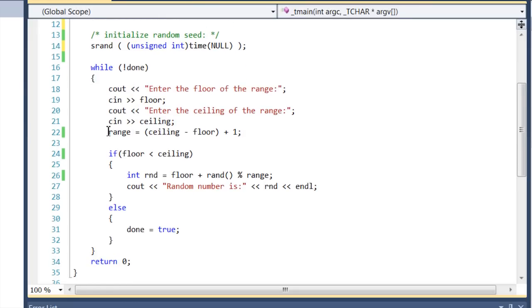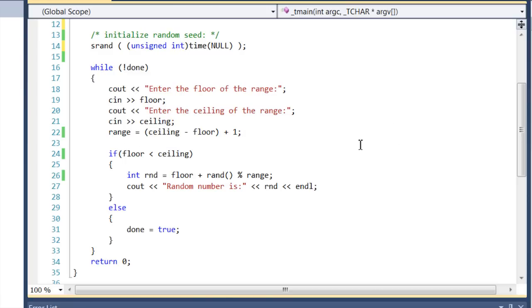First thing I'll do is I'll ask for the floor and read that into the integer value of floor. Then I'll ask for your ceiling and read that into the ceiling integer. Then I'll compute what the range is by going ceiling minus floor.